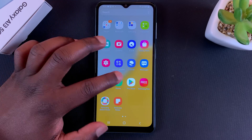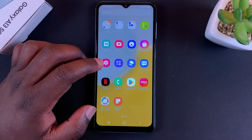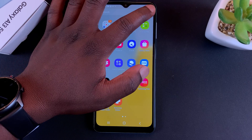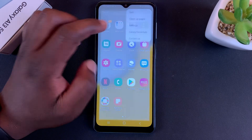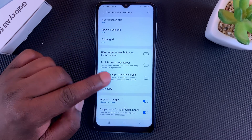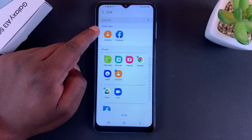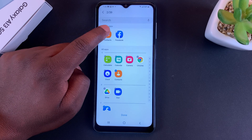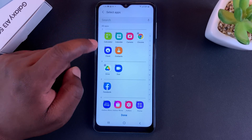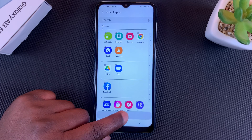If you change your mind later and want to unhide them, simply go to home screen settings once again, go to Hide Apps, and remove them from the hidden apps list. Tap on each one to deselect, then make sure you save by tapping Done at the bottom of the screen.